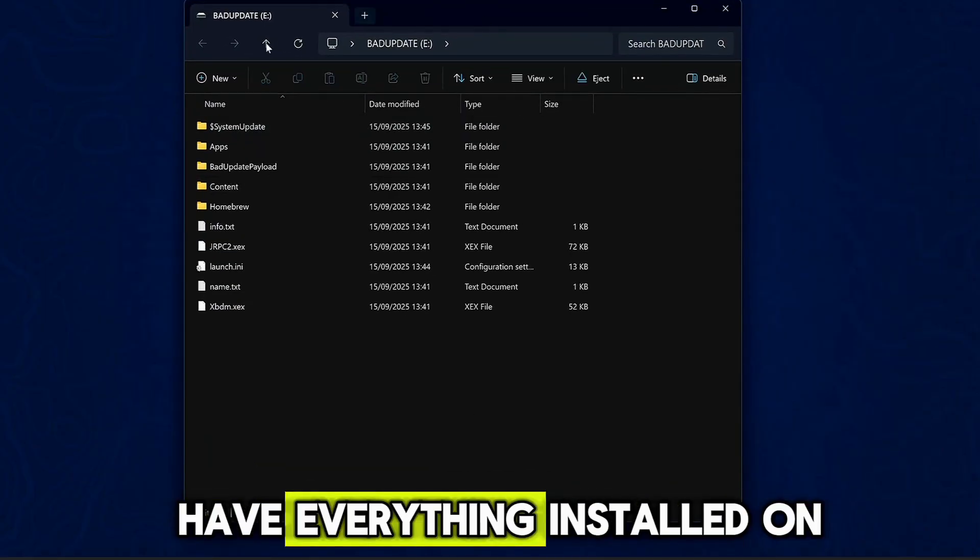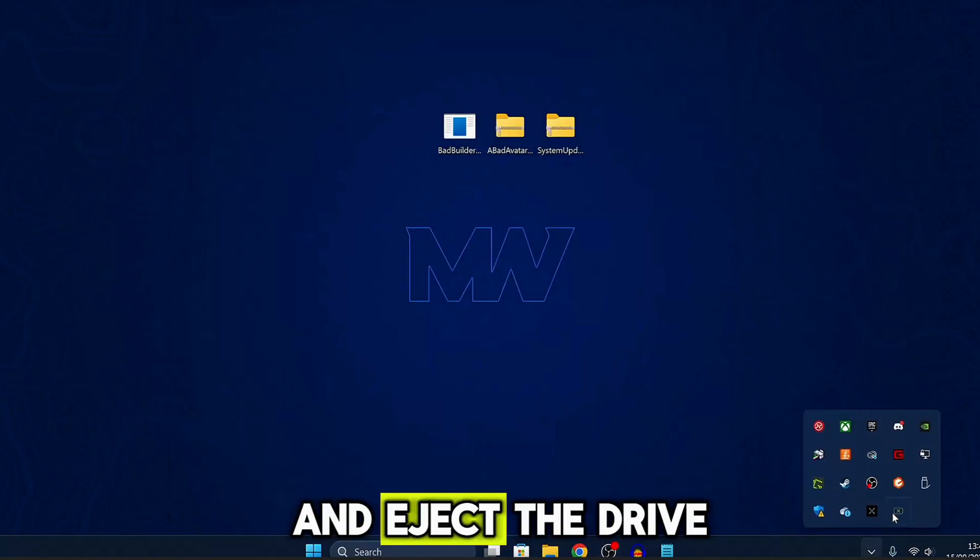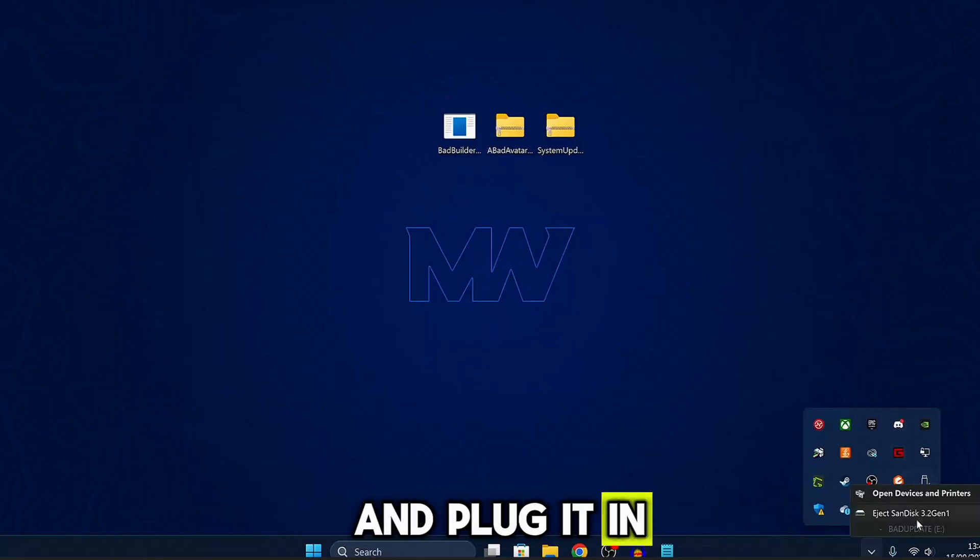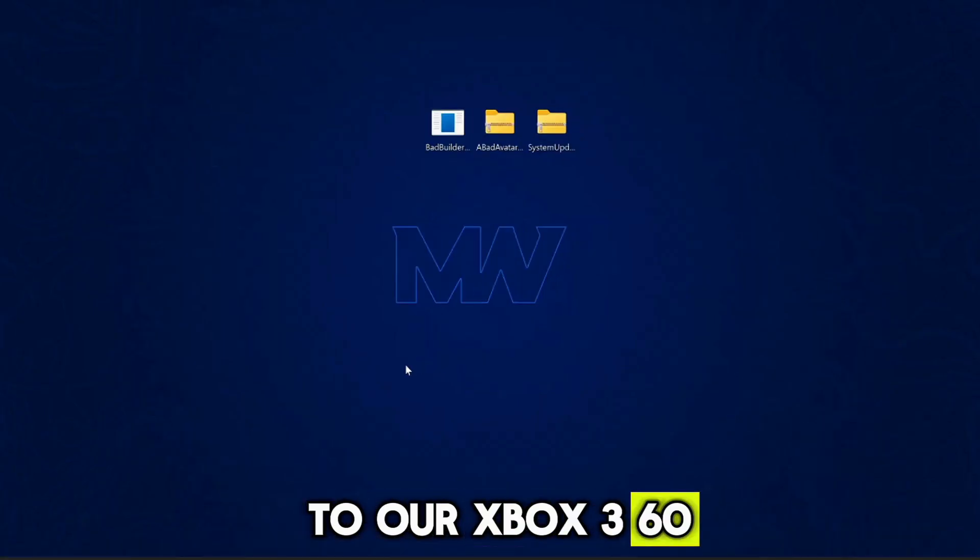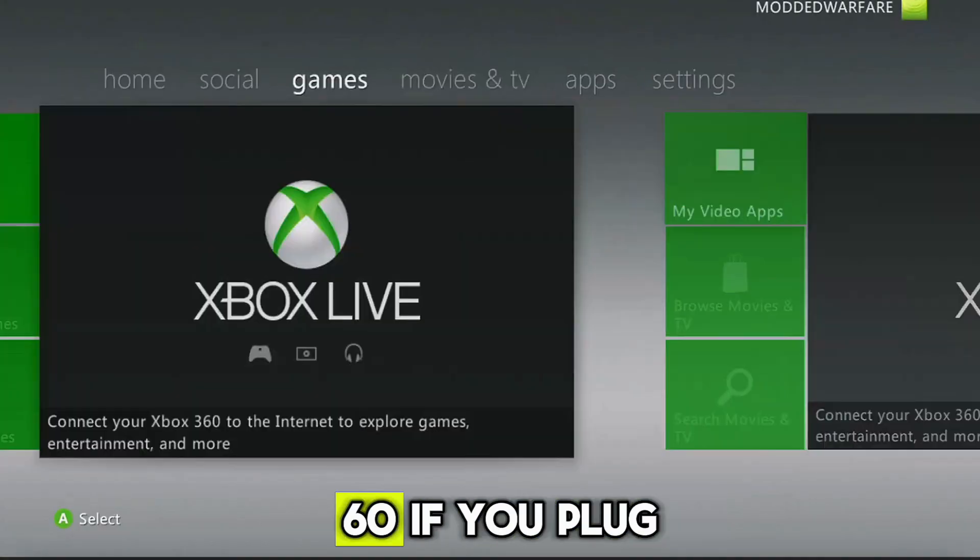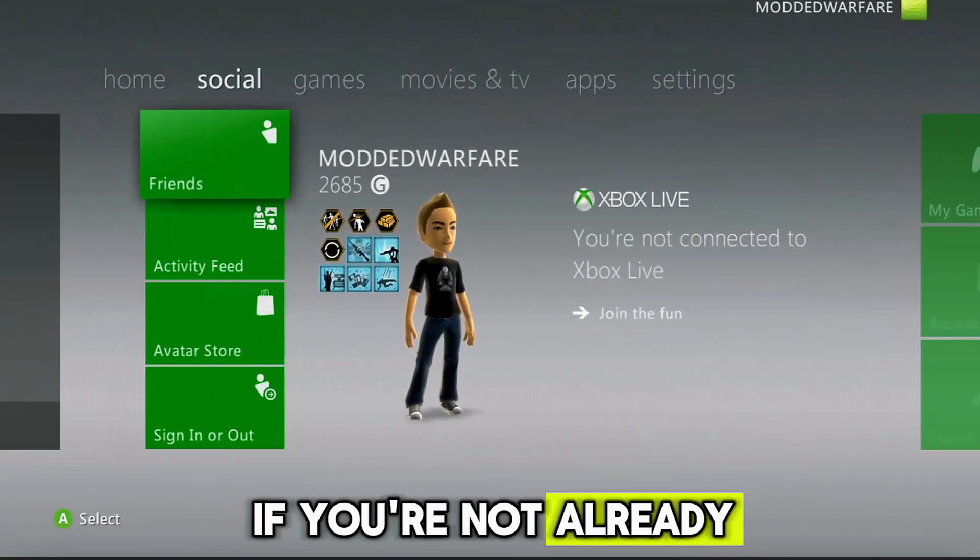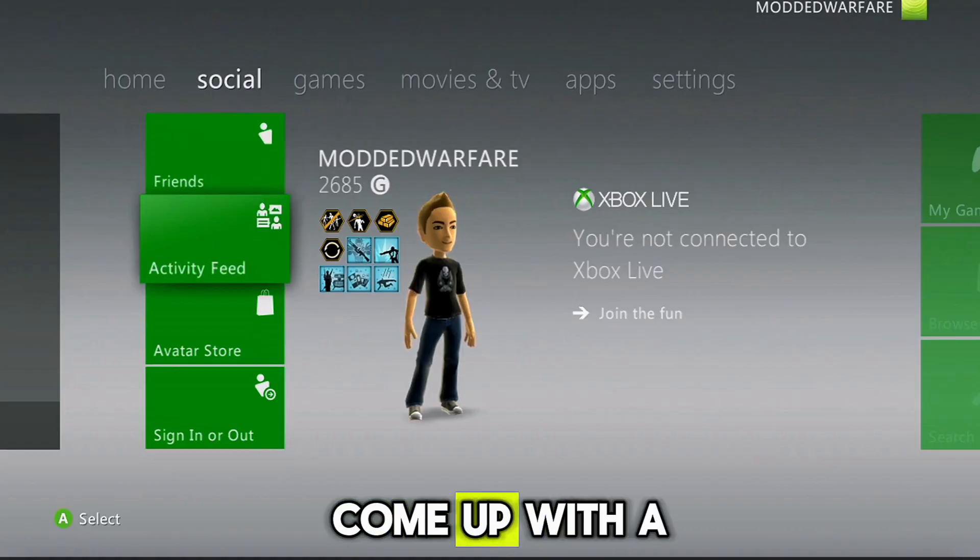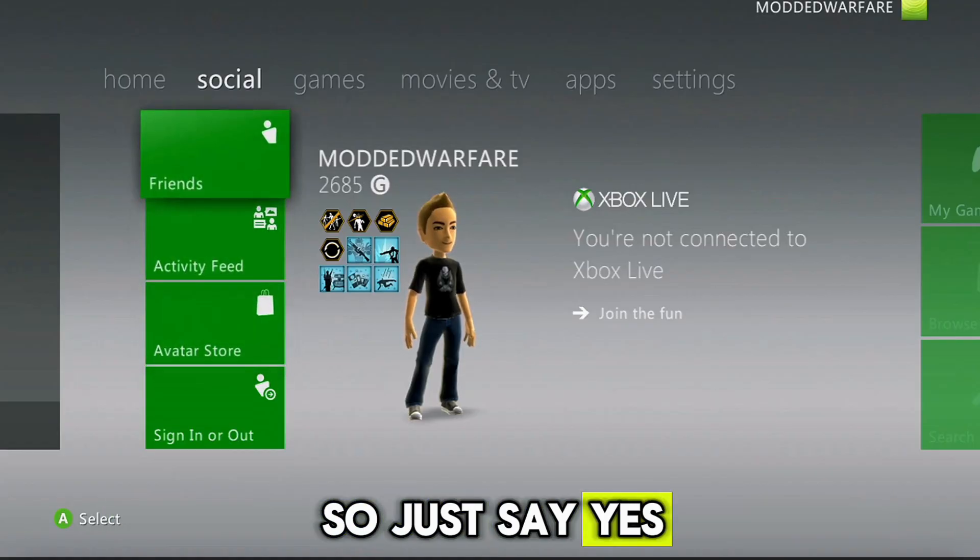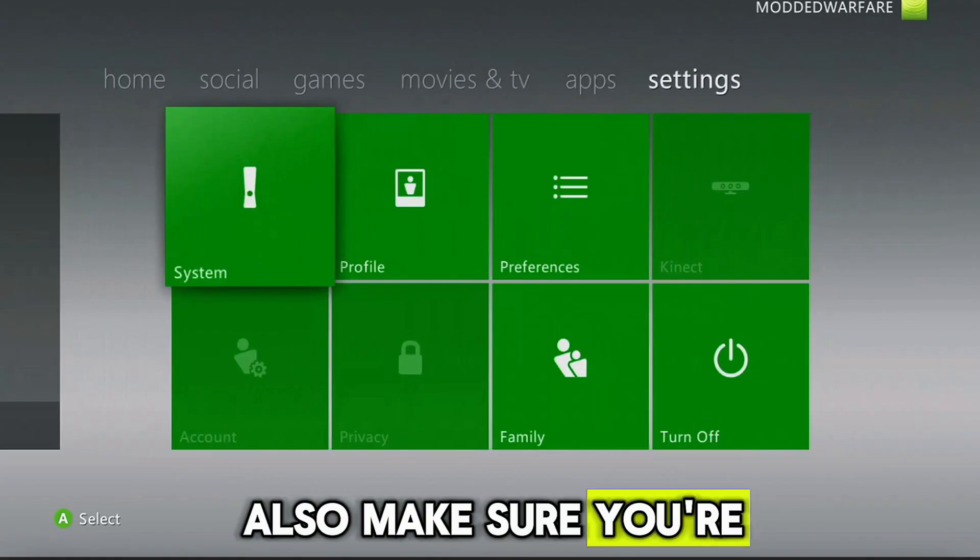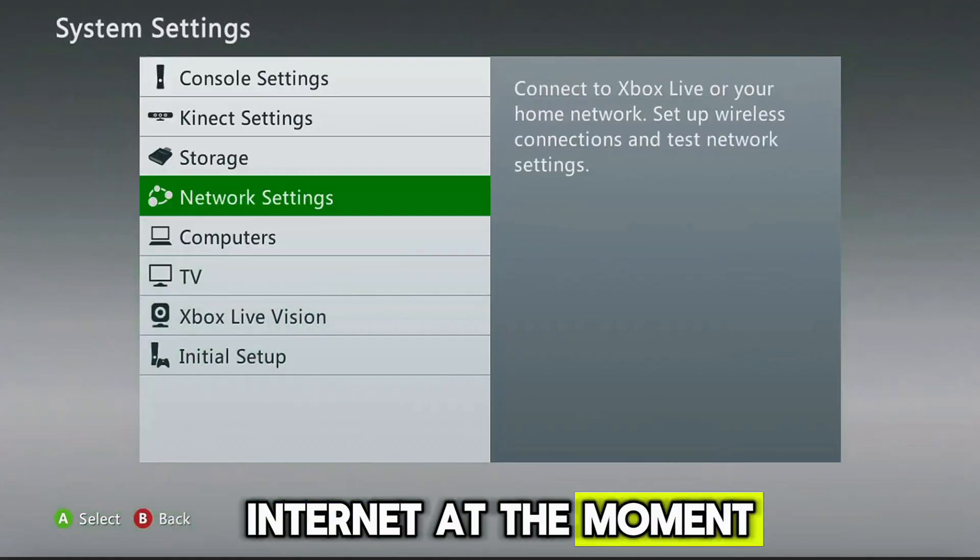So anyway, once we have everything installed on the USB, we can go ahead and eject the drive and plug it into our Xbox 360. Okay, so once we're on the Xbox 360, if you plug in that USB and you're not already on 17595, it will come up with a notification telling you to update. So just say yes to install it.